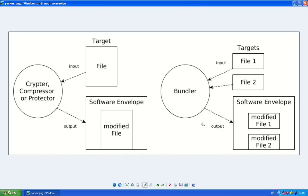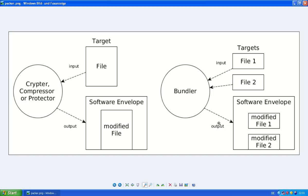But malware authors also use this. And I think they call it more commonly binder or joiner. They use this to bundle a legitimate program like uTorrent with a malware like a backdoor or a remote control software. So they will do this and then make you think that this is a legitimate uTorrent file.